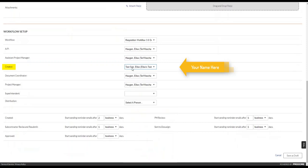Do not change anyone else's names in the workflow — just worry about the Creator, that's you. Click Save as Draft when you're done.